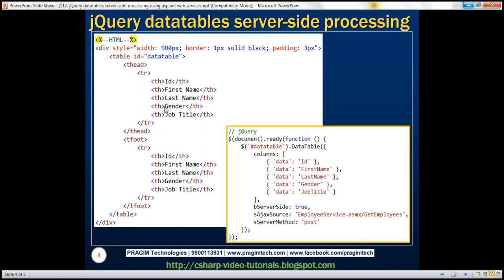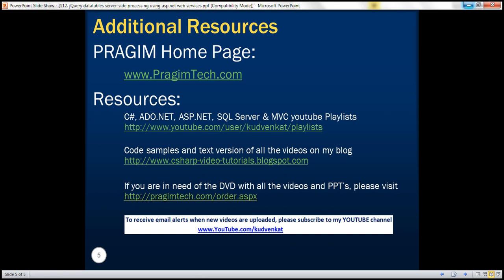So here is the HTML. And here is the jQuery code. Thank you for listening. And have a great day.